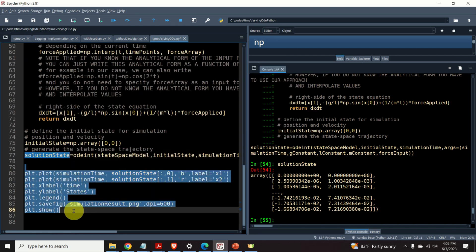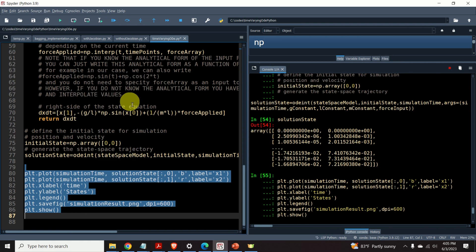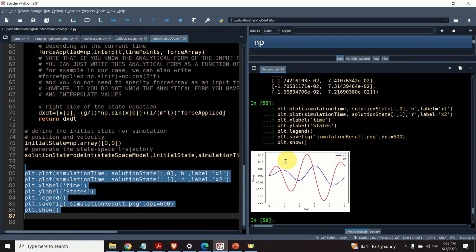And finally, let us plot the simulated trajectories. And here are the simulated trajectories. The blue line is theta. The red line is theta dot. Okay.